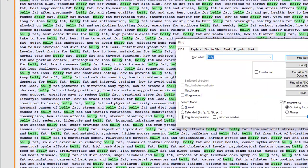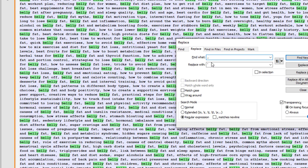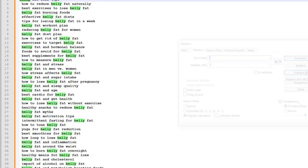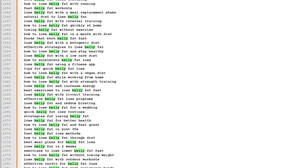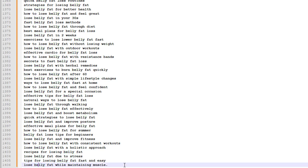So I'm going to go ahead to replace and I'm going to search for a comma and I'm going to replace it with a new line which is this here. Click on replace and I'm going to show you exactly how many keywords we got down here. So we've got 1,406 keywords all related to belly fat